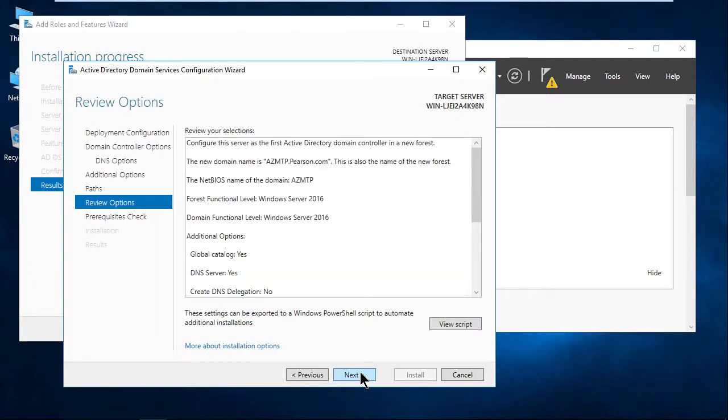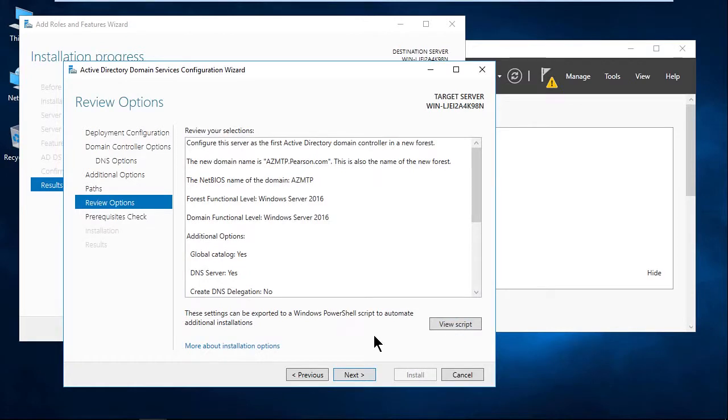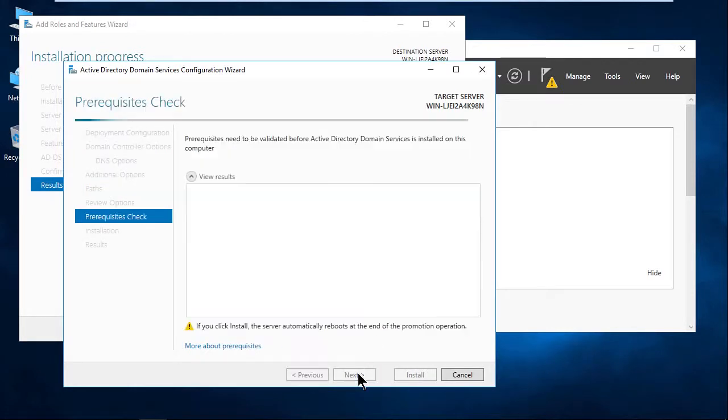We'll click Next. We have our review options to make sure everything looks, smells, and tastes the way we want to. Check this out. These settings can be exported to a PowerShell script. Just imagine if you want to create multiple DCs using these same settings. You could actually go ahead and click View Script and export the appropriate PowerShell commands out. We're going to go ahead and click Next.